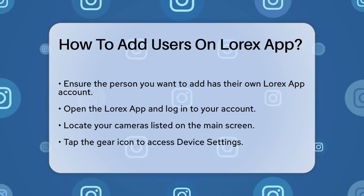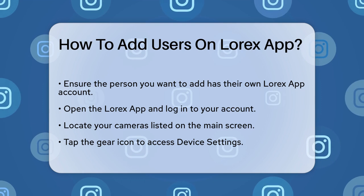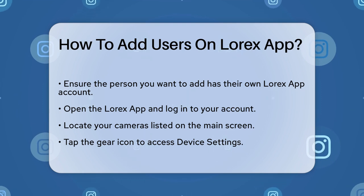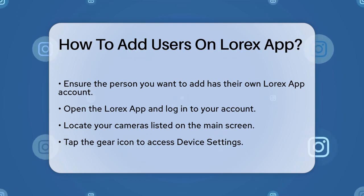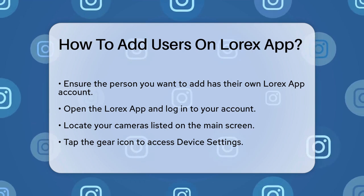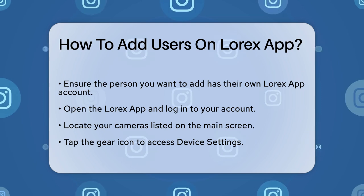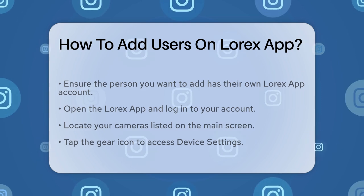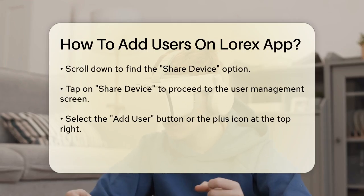To start, open the Lorex app on your device and log in. Once you're logged in, you'll see your cameras listed. Tap on the gear icon, usually found below the plus button, to access the device settings.